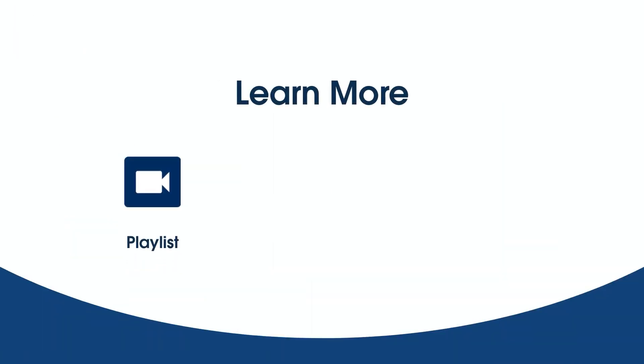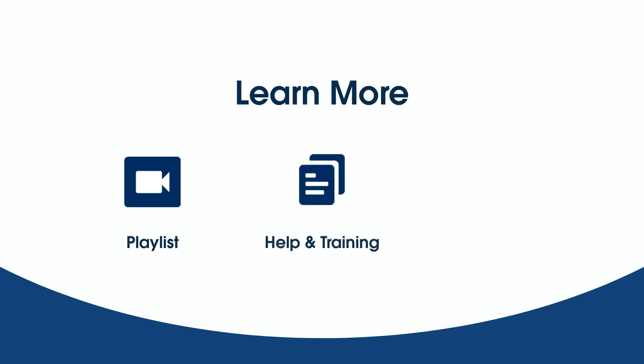To learn more, be sure to check out our other videos. You can also search for topics in Salesforce Help or come join us on the trail at trailhead.salesforce.com. Thanks for watching.